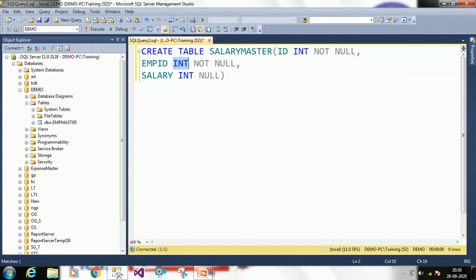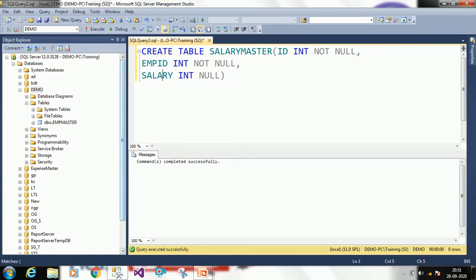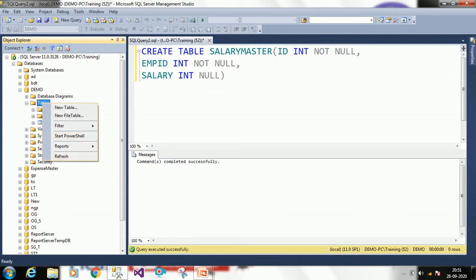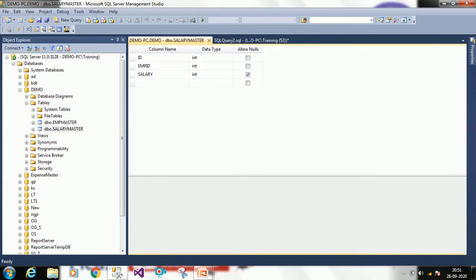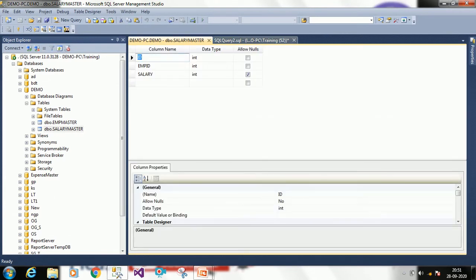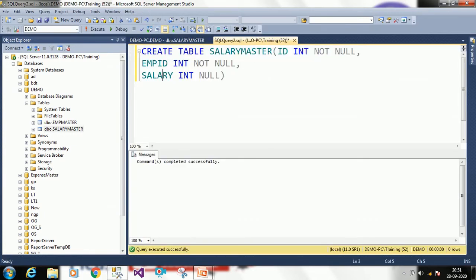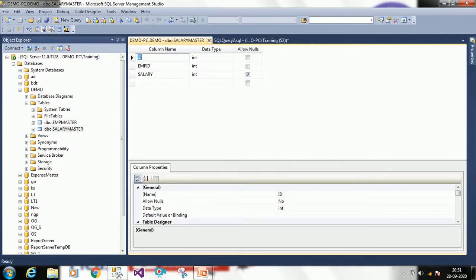Salary will always be integer. I am allowing nulls for salary because if I don't know the salary at that time I can skip this column. Make sure the parentheses open and close properly. Click Execute — your table has been created. Refresh under Tables and you can see salary_master. If you inspect its structure, id is NOT NULL, employee_id is NOT NULL, exactly as we defined. This is the way of creating a table through query.